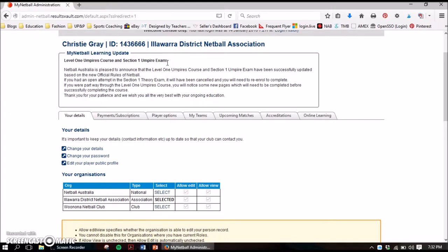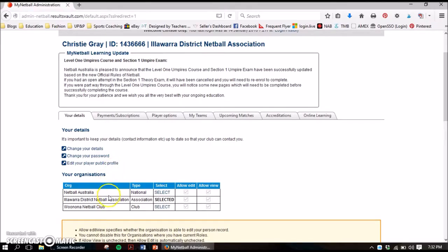You've got some information here about the learning update. This will be a space where you'll see what courses or exams are available online, so keep checking back because it is useful. I will be showing you how to access the Section 1 umpire exam, which all cadet and senior players are expected to complete this year.